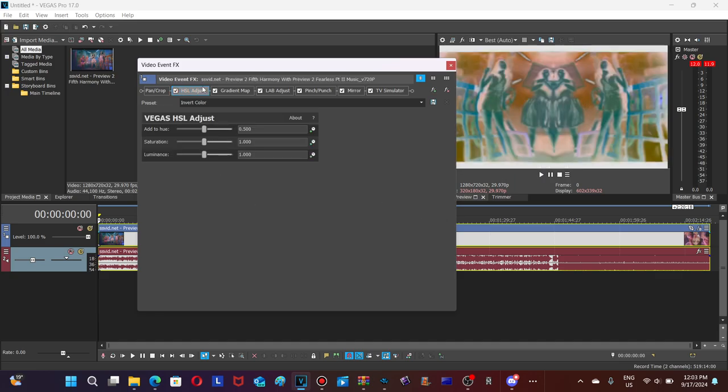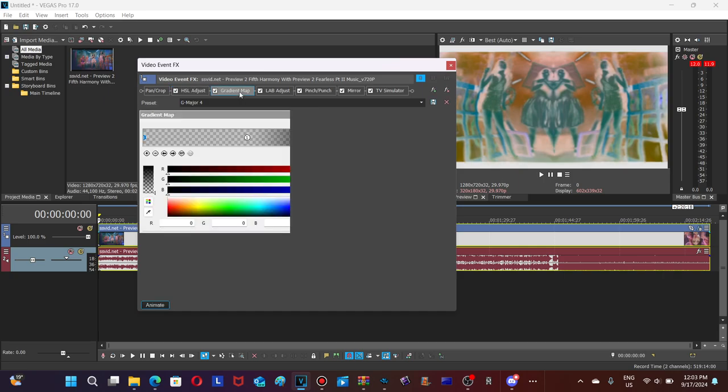For HSL Adjust, you need to choose Inward Color. This is what the sets of Inward Color looks like. Next, Gradient Map: spot zero is transparent, spot one is also transparent, and spot two is black.